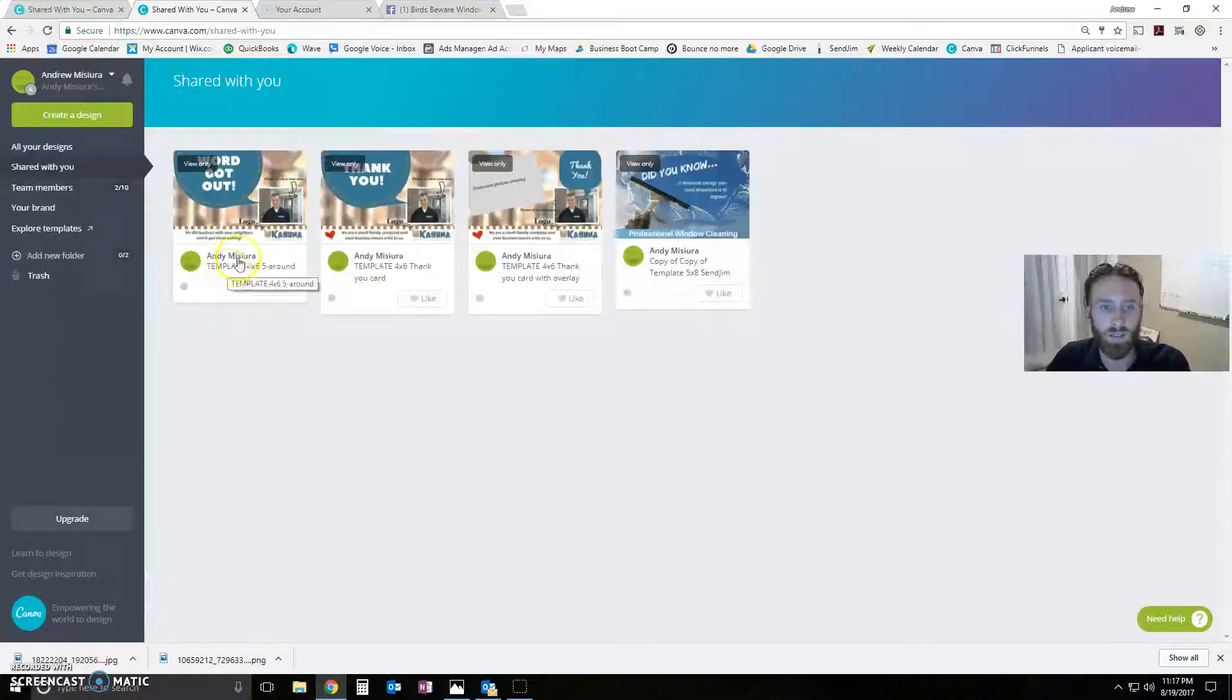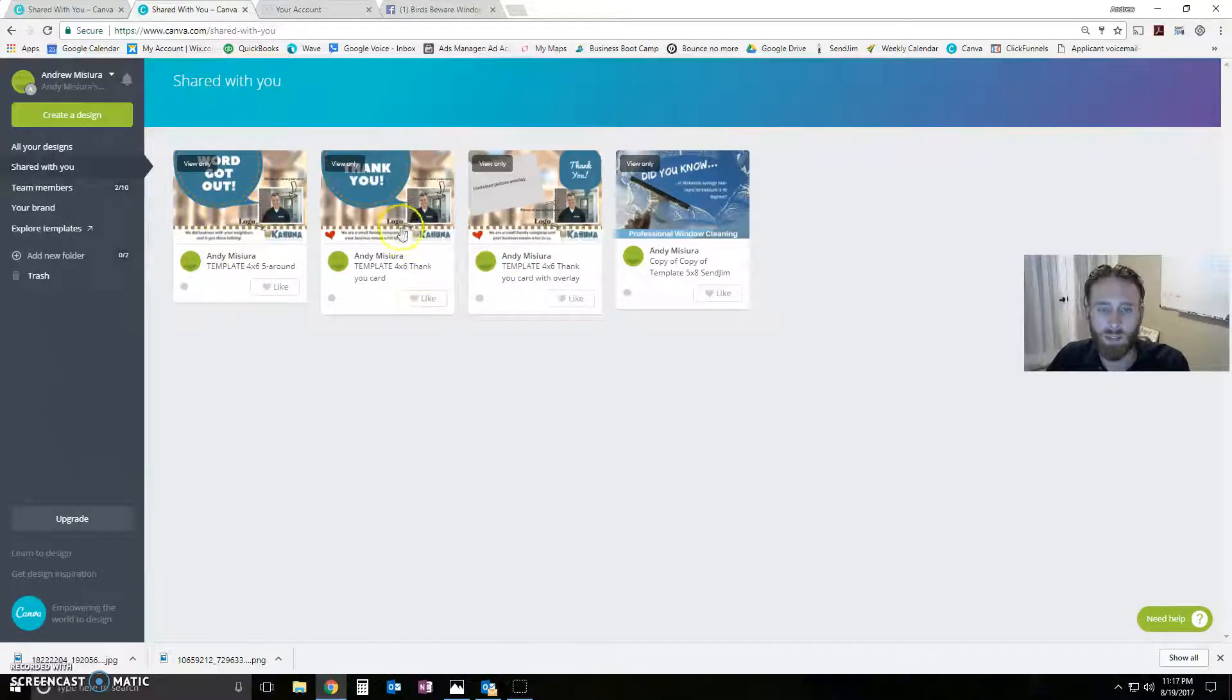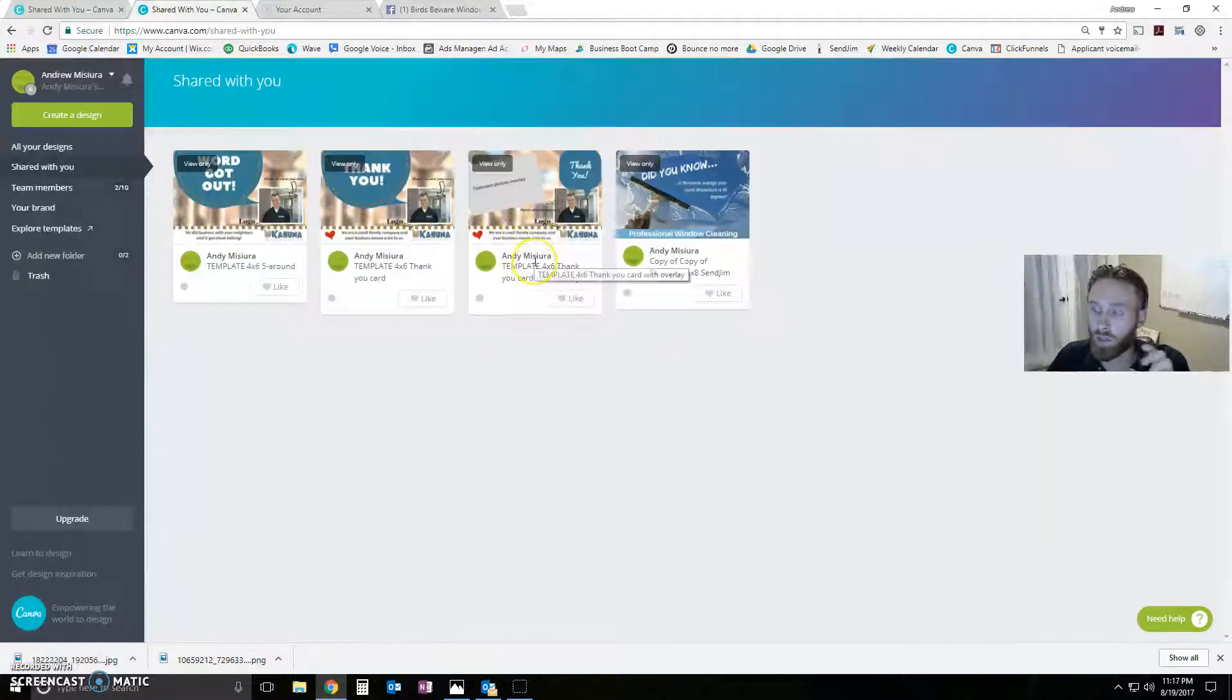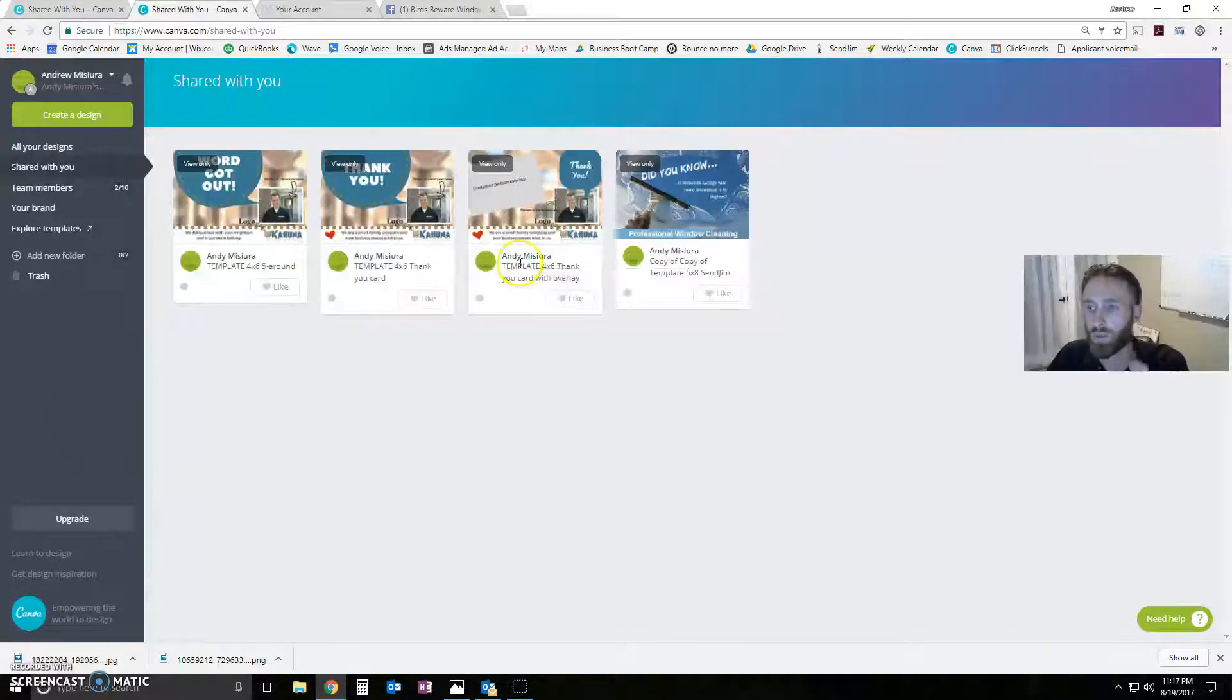So here are the templates I've got so far. Here's a 4x6 five-around postcard. Here's a 4x6 thank you postcard. Here's a 4x6 thank you postcard with the house overlay or the image overlay with SendJim.